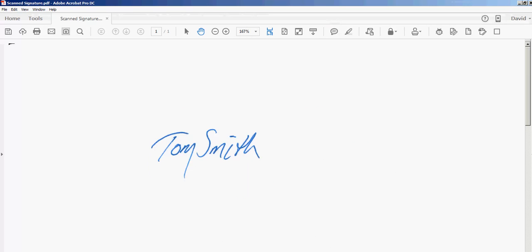First, sign your name on a blank piece of paper and make it nice and straight so it'll fit on a line. Don't put it on an angle. It doesn't matter what type of pen you use, whatever kind you like. Then scan that page that has your signature on it.